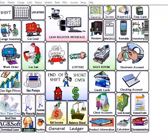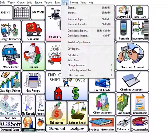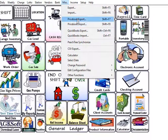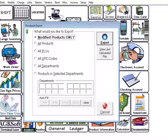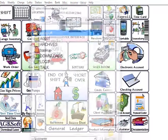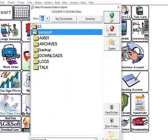If you want to save a price book of a certain store you can click the miscellaneous tab at the top, and then hit price book export and select the location that you would like to save it.